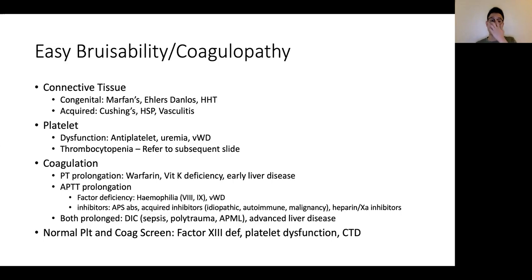In terms of platelet problems, this can be classified into whether it's a qualitative problem where there is dysfunction of the platelet — so this could be due to patients on antiplatelet agents, due to uremia, as well as von Willebrand's disease. The other group would be when there's a quantitative defect, actual thrombocytopenia, where there's a drop in the platelet counts.